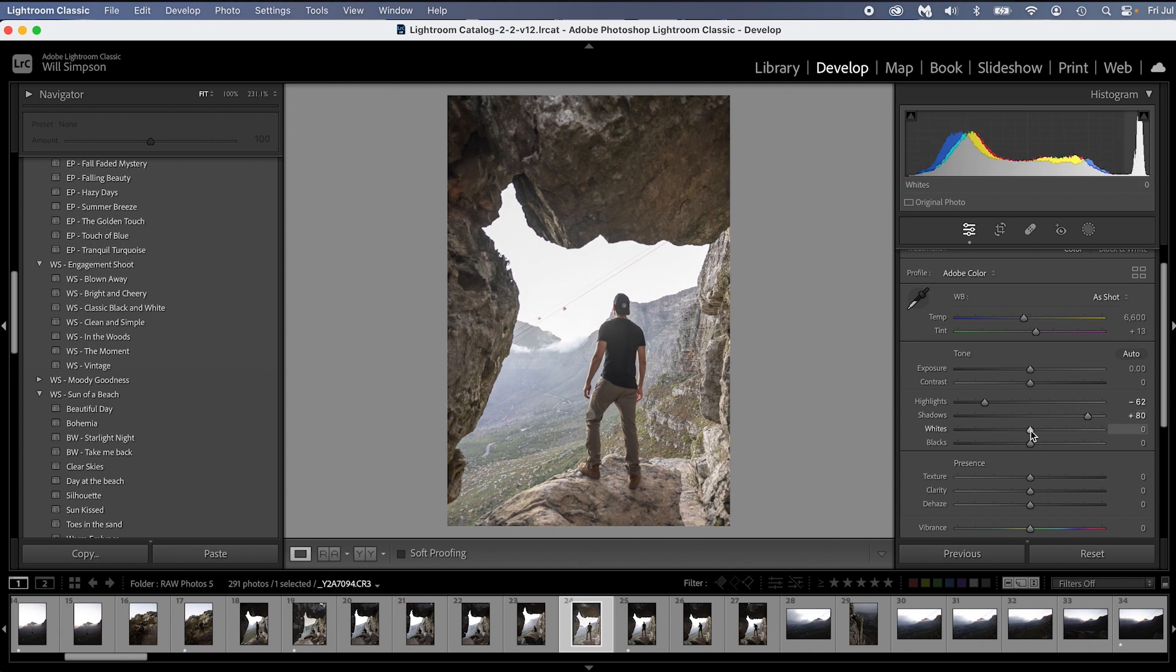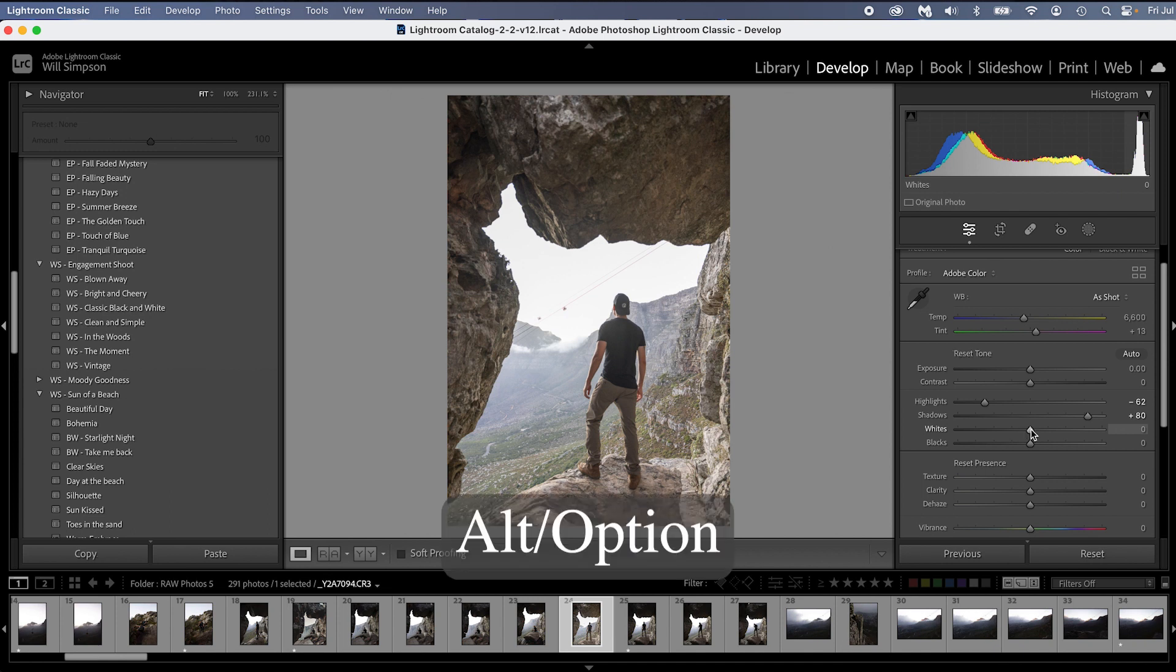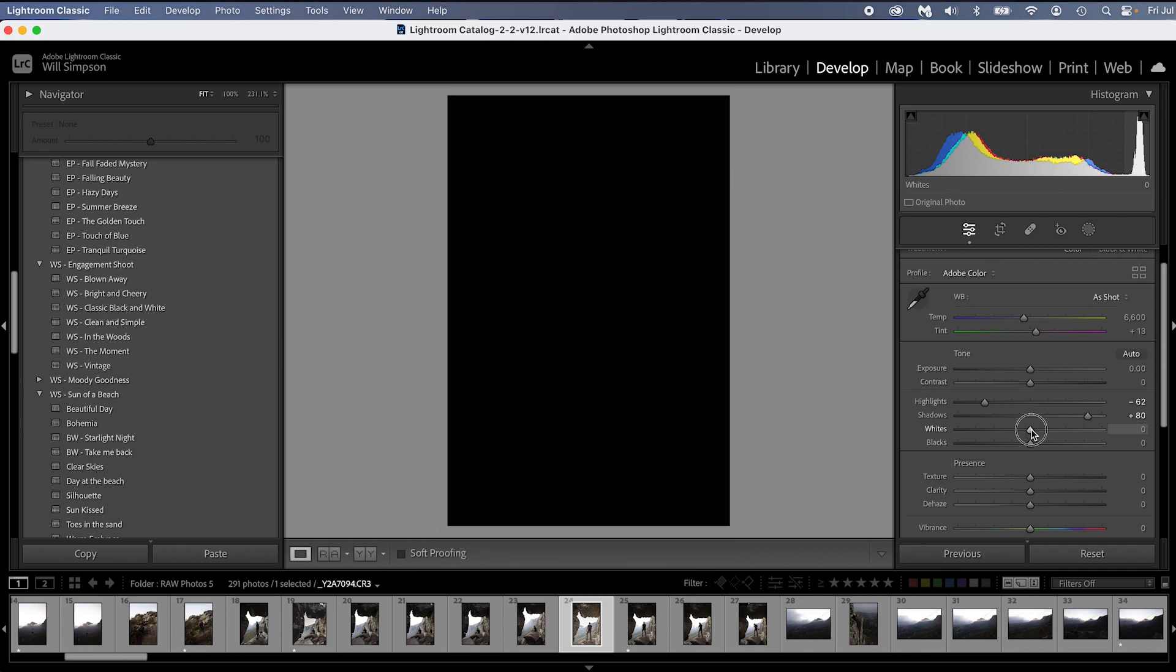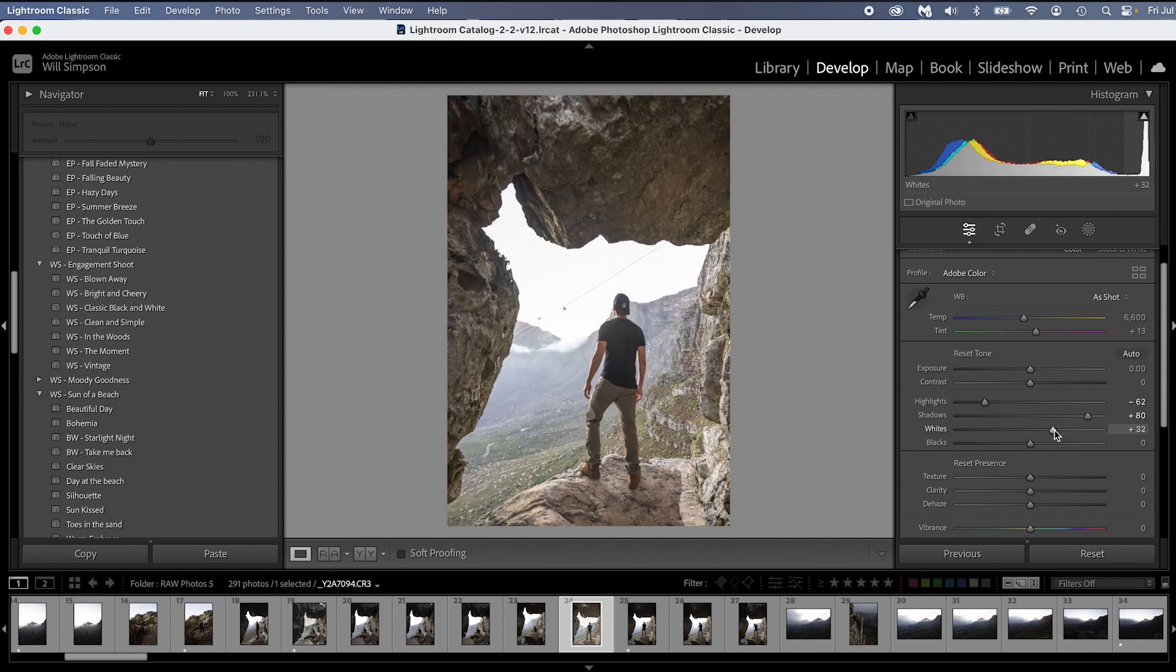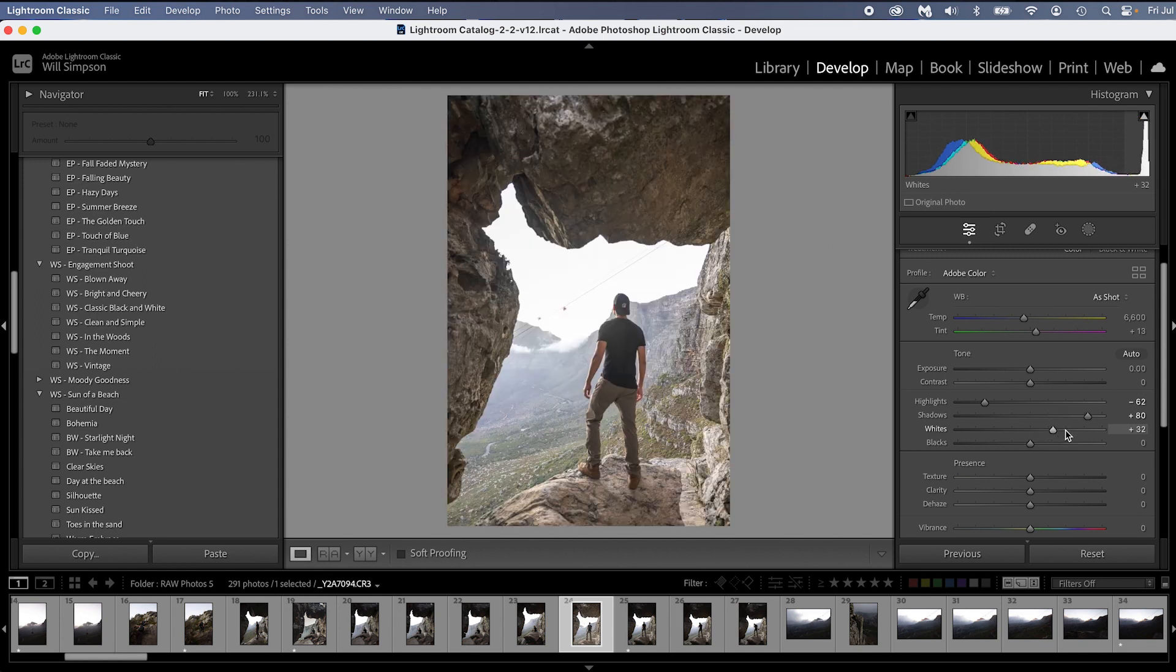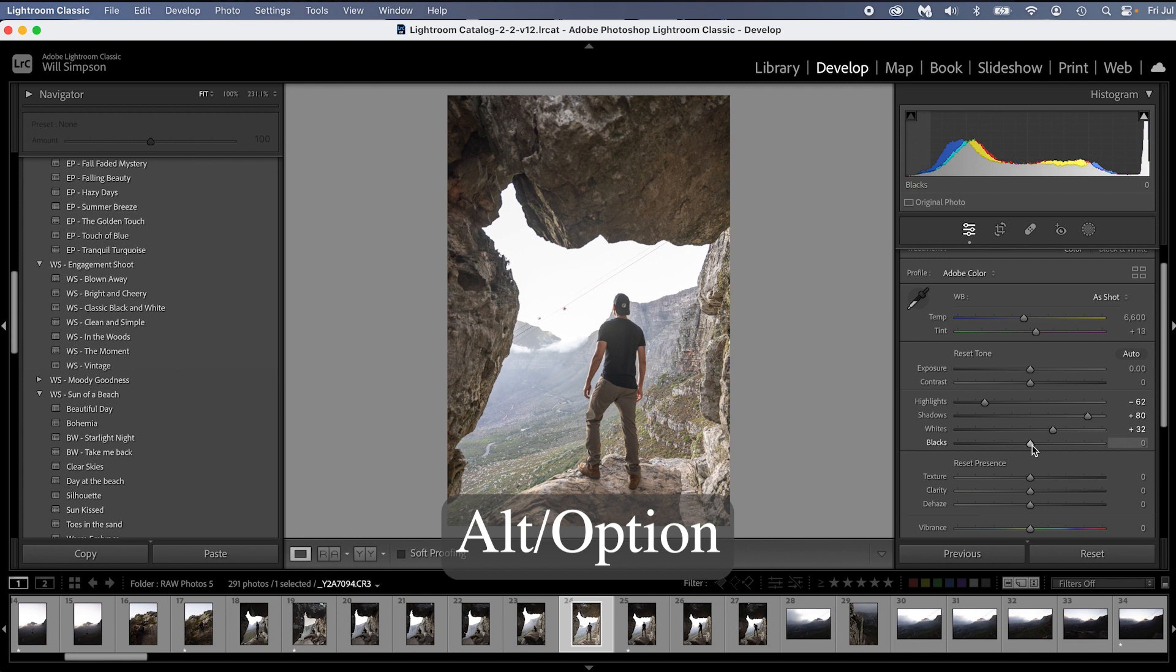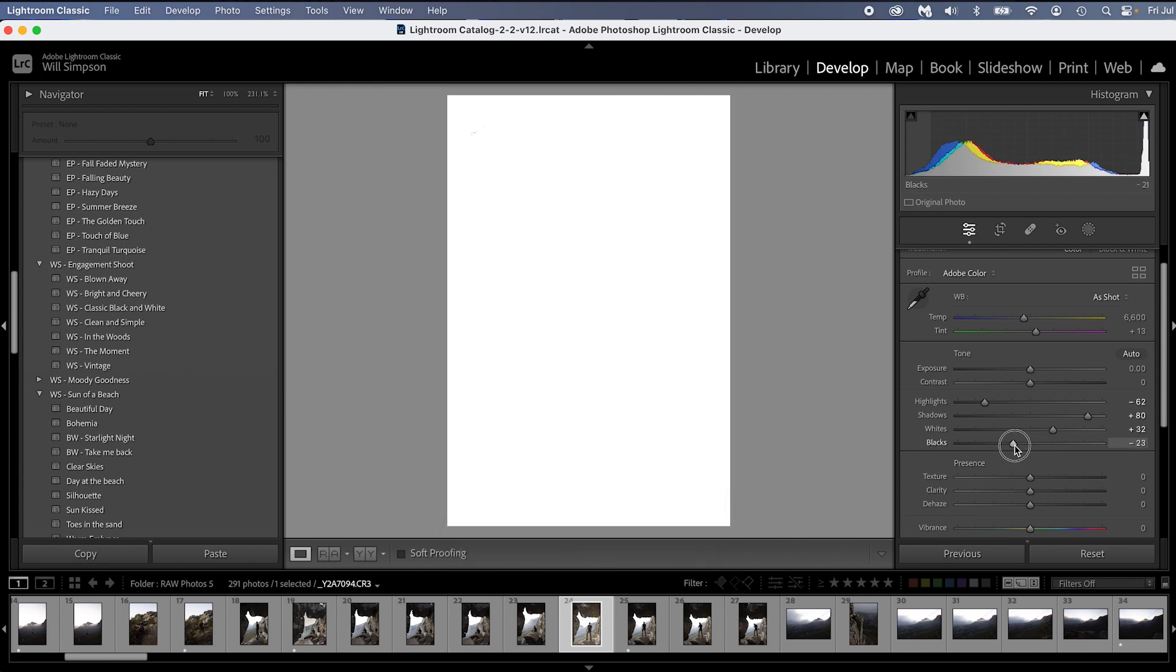Then I'm going to set the white and black points. Now the easiest way to do this is to press and hold Alt or Option and then click. You'll get a black screen for the white. You slide it until you see white. And then for the blacks, you're going to press and hold Option, click the black slider, drag until you see a color.